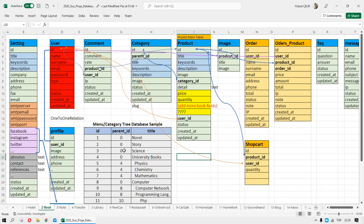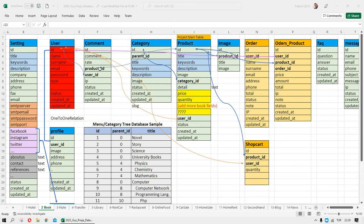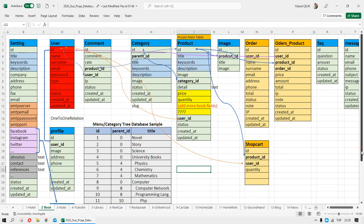Hello everyone, welcome to my Laravel Commerce project. In this video I want to explain my project database tables and fields. This project is a single language and single currency project. I want to show you why we created these tables and fields for our project and how we defined relations between our tables.